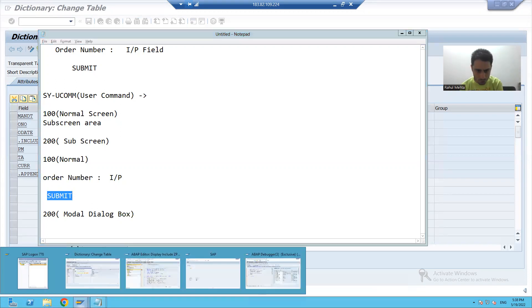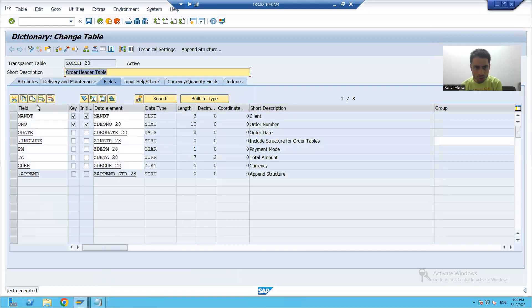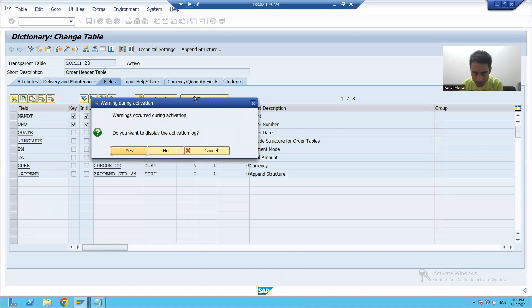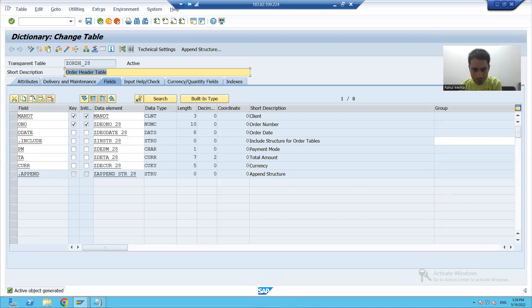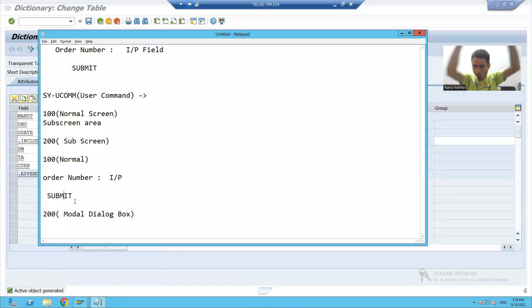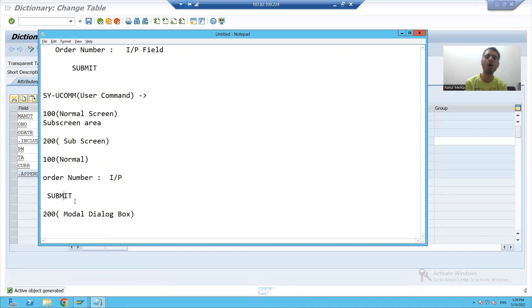Suppose if I show you the example we covered - just understand this is our normal screen. On top of this normal screen the dialog box screen will appear. Whenever you perform the action on the modal dialog box, control will be back to the normal screen. We will design the layout on normal screen. Whenever the user clicks on the submit button, the order header details will appear in the form of a dialog box, and whenever the user clicks OK on the modal dialog box screen, control will be back to the normal screen.